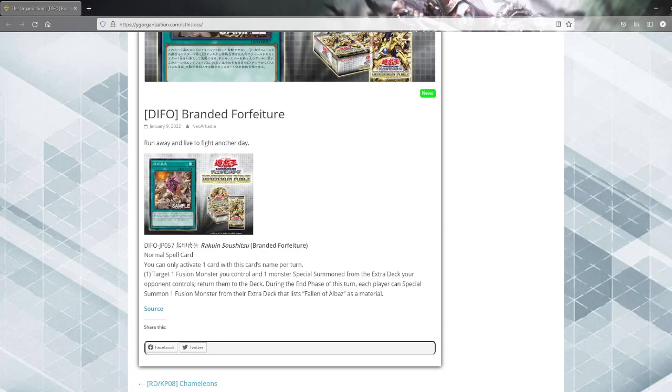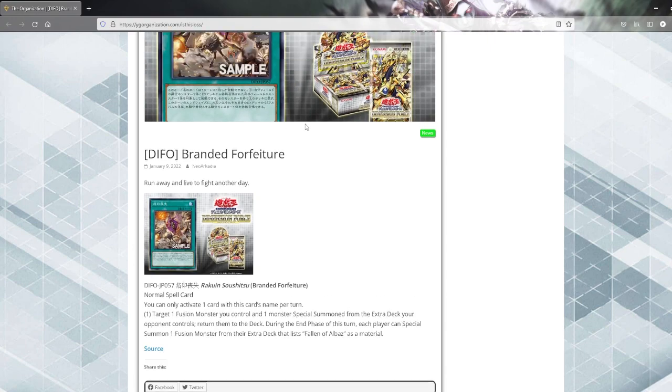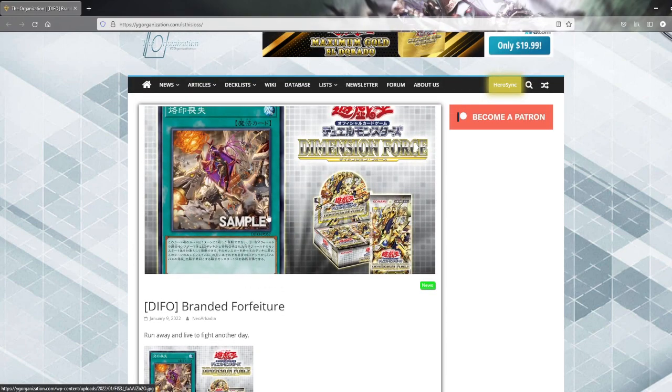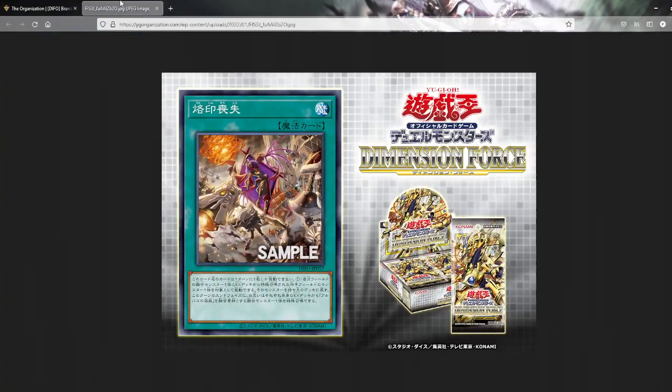Well, well, well, a new Branded card. It's interesting that they gave them another card. This deck is really released from in OCG from what I've gathered.